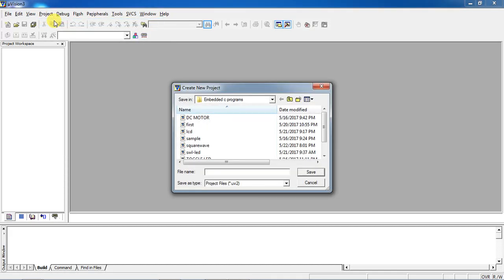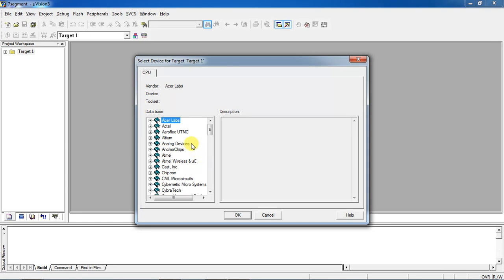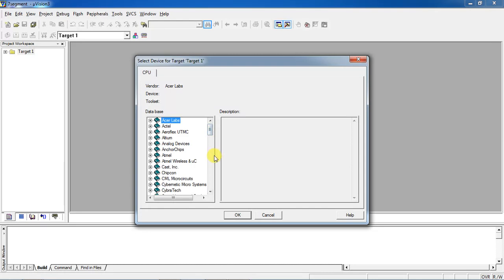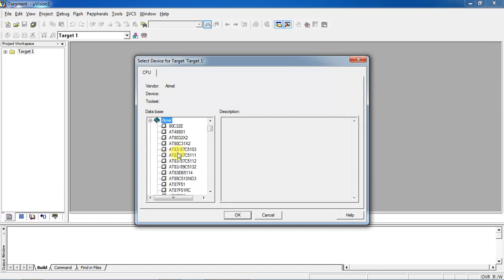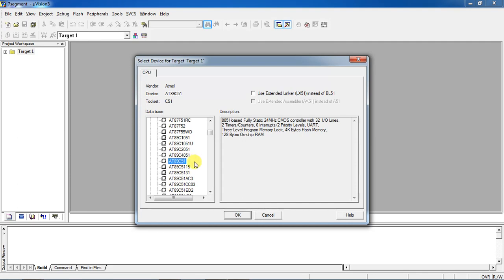Choose the option New Project. Give your project name and click on Save. This is the window for selection of a device from different manufacturers supported by Keil IDE. I am choosing the manufacturer Atmel, and if you click on the plus mark it will show the list of devices from Atmel. Choose a specific device from Atmel.